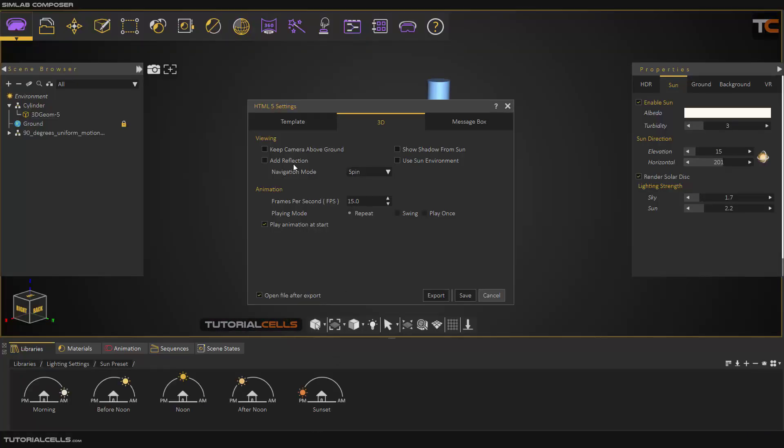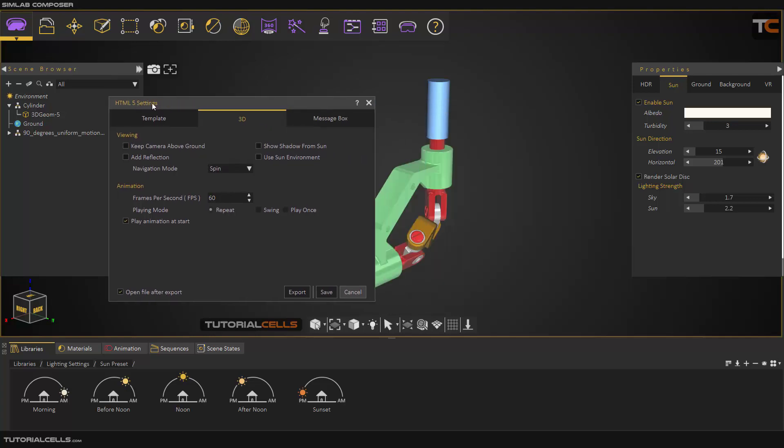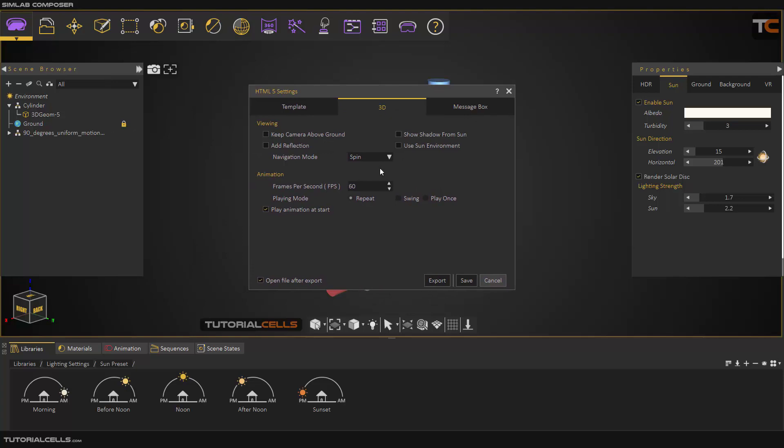Add the reflection if you want to add a reflection. Navigation mode - spin is better, or rotate. You can rotate in any direction. It's confusing sometimes. Important - set frame per second exactly to the frame per second that you export your sequence from your simulation.